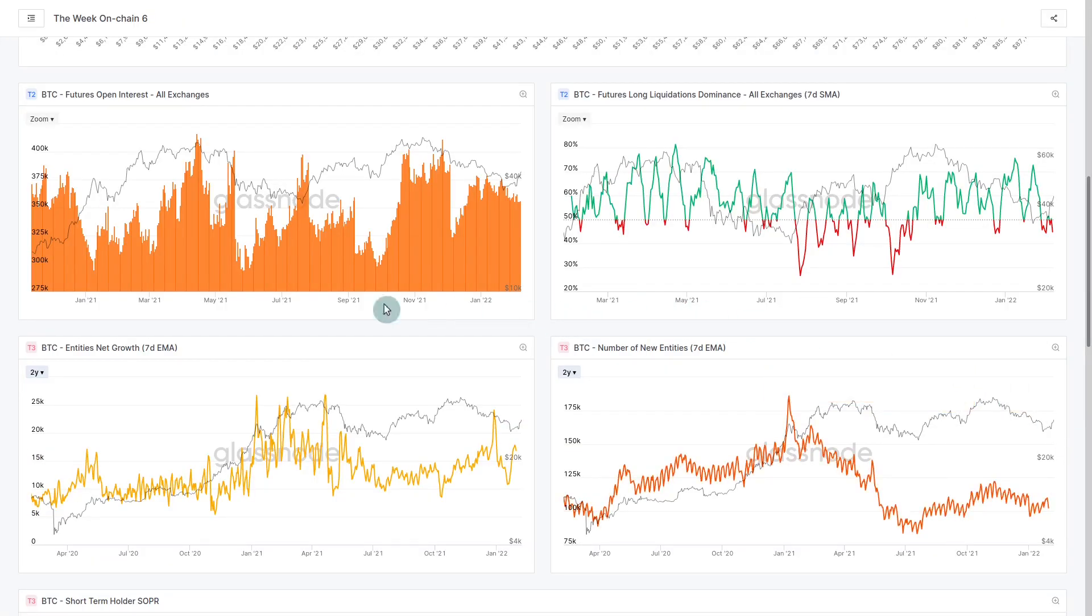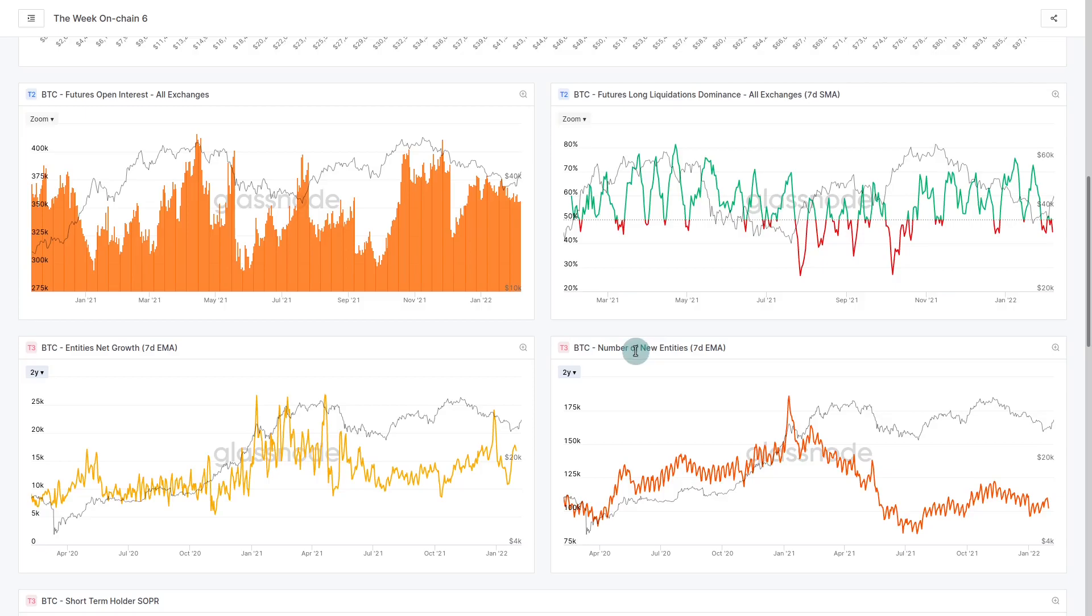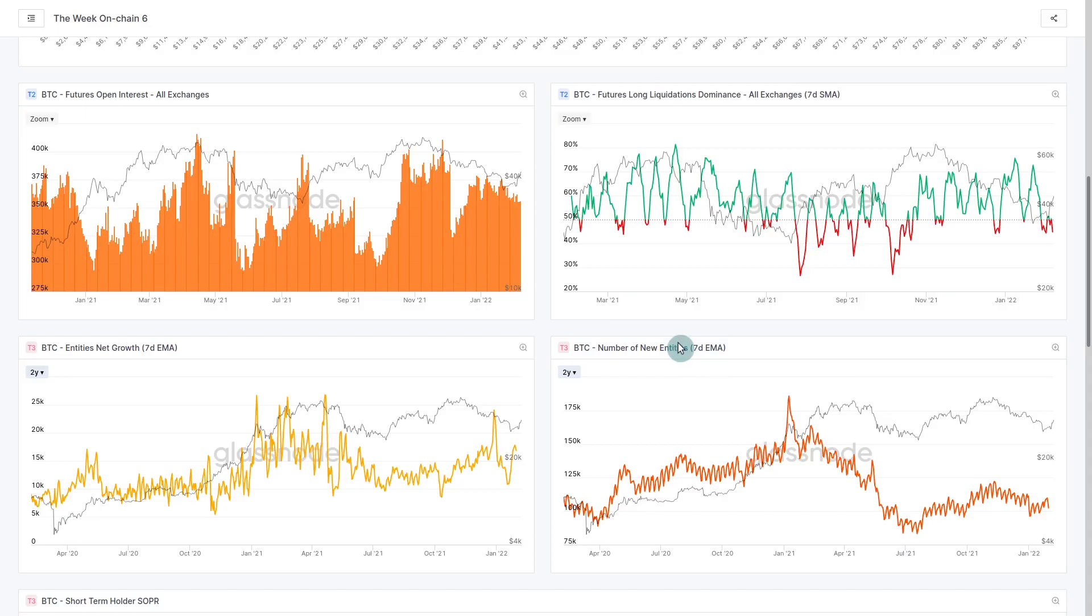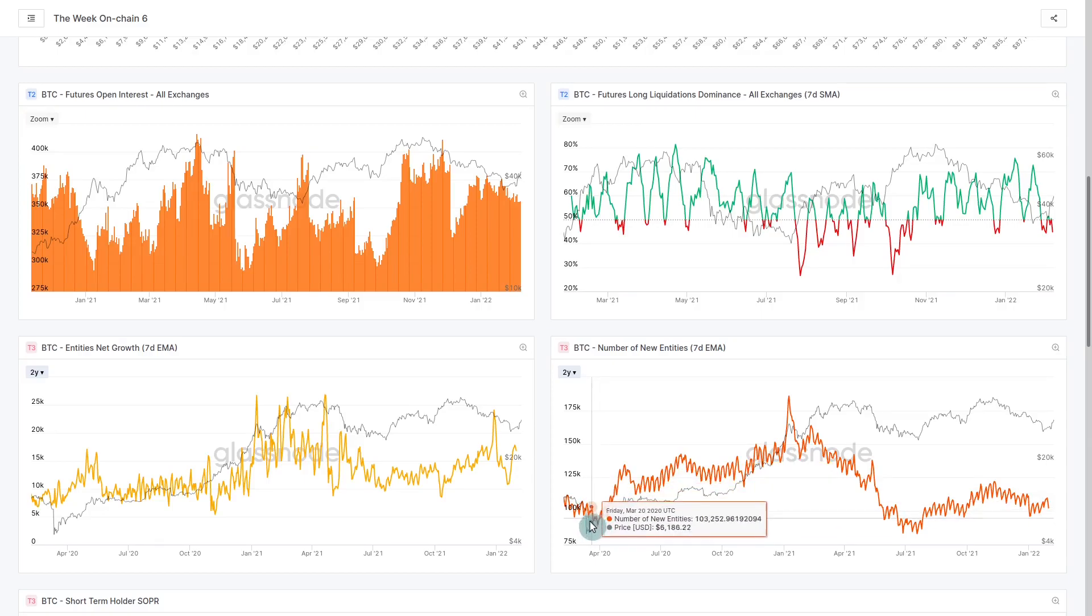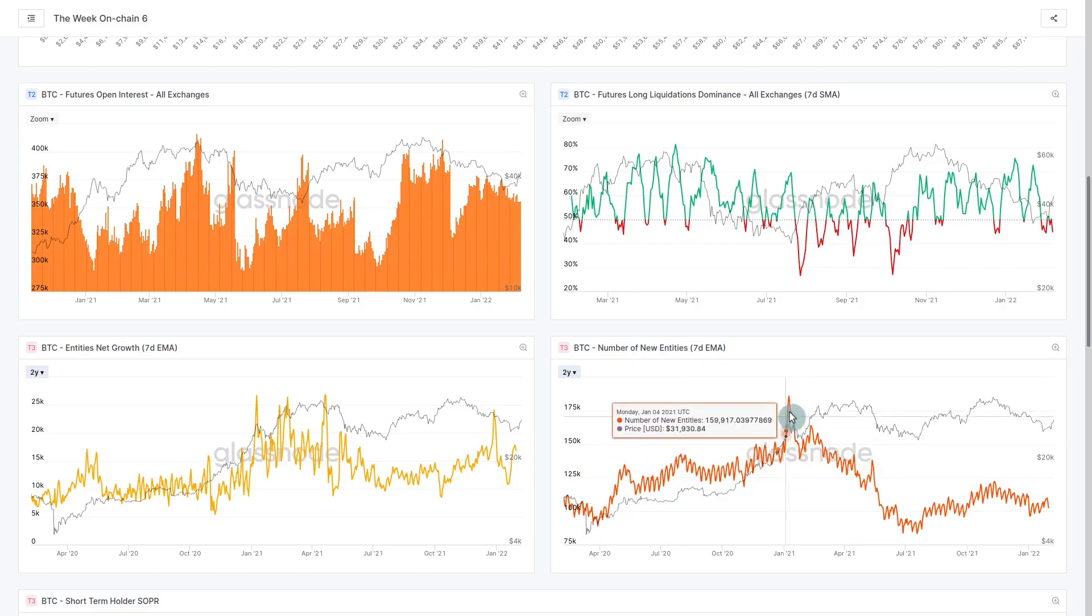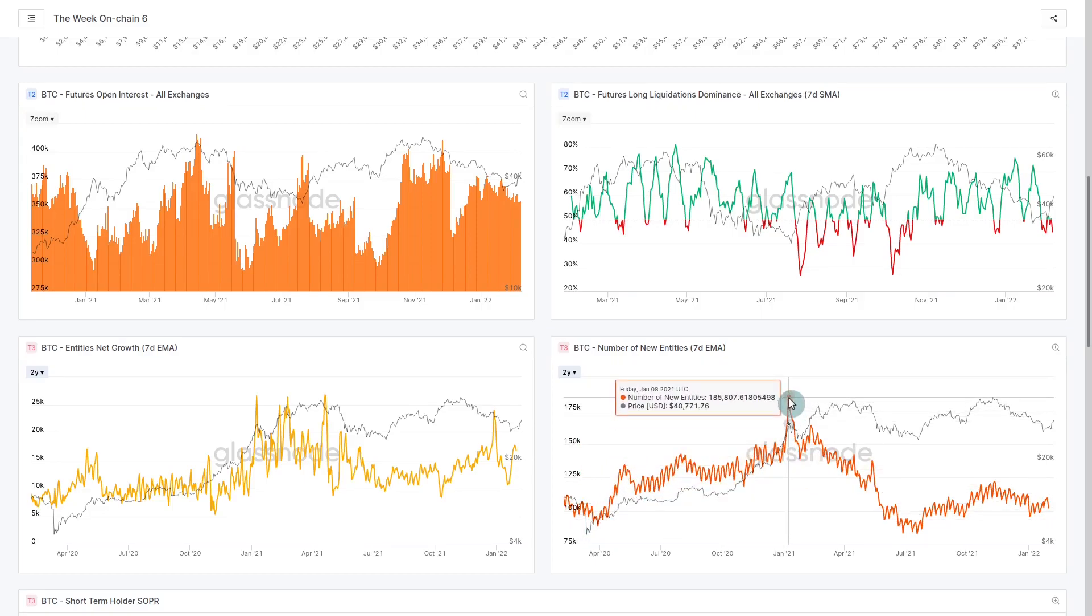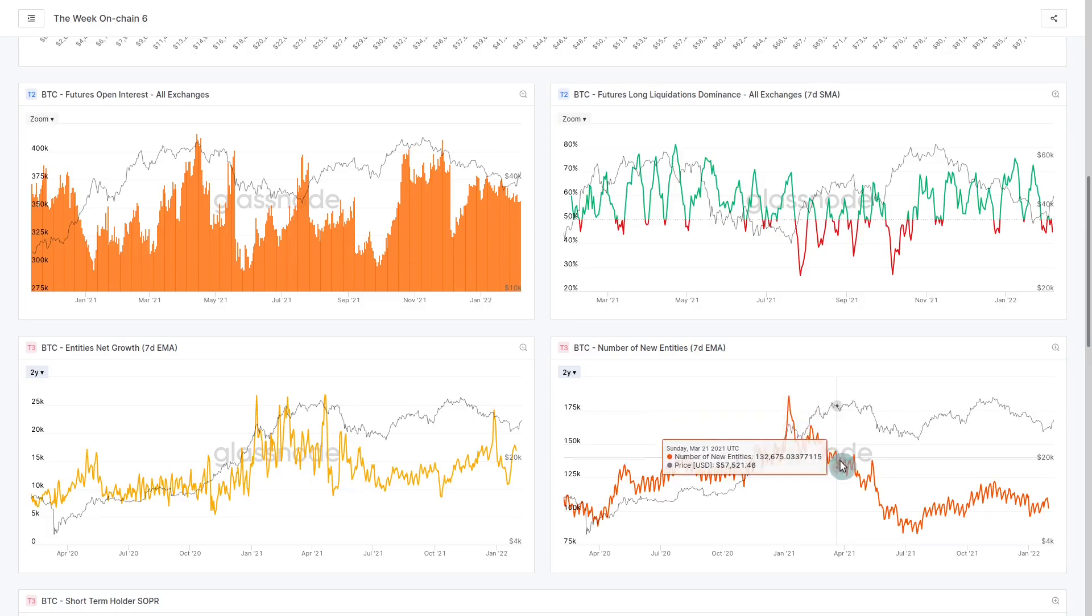We have our entities net growth, on-chain metrics and the number of new entities. Remember an entity is a cluster of addresses on-chain with the same owner. When we talk about new entities we're seeing new people coming in. How many new folks or new on-chain entities are entering the system, entering the network.